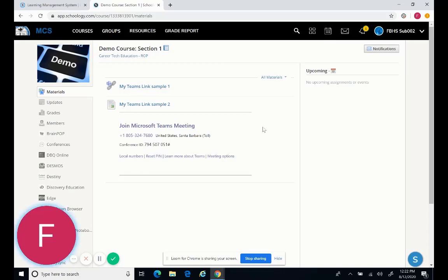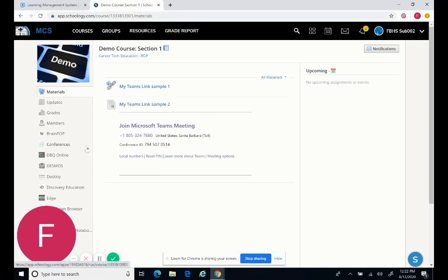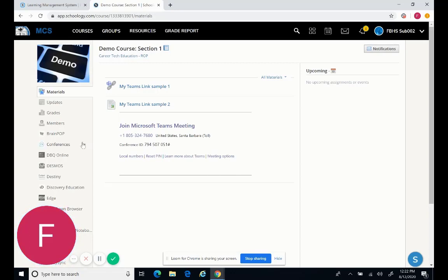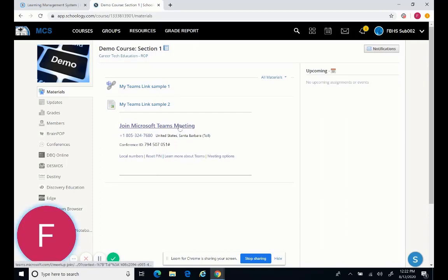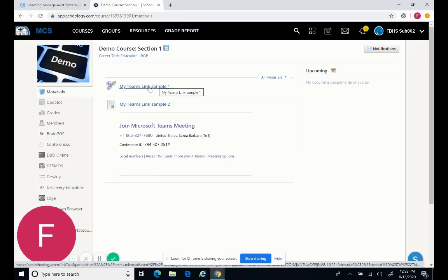Now, if you're not finding any Teams links, it might be that the teacher is using Schoology Conferences, which is this right here. And currently, there's no way for a sub to actually start those video meetings with conferences, so we are recommending that all teachers at least create a Teams link for the sub for you to click on. So either way, either click right here, if it's like this, or click the link itself, and you'll be able to start it.